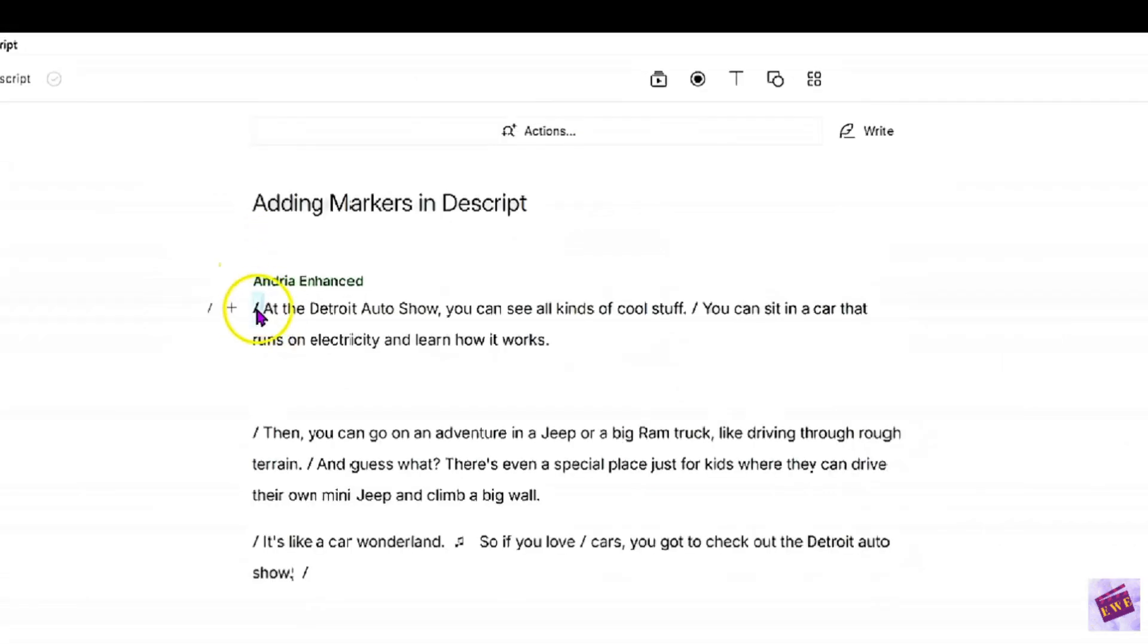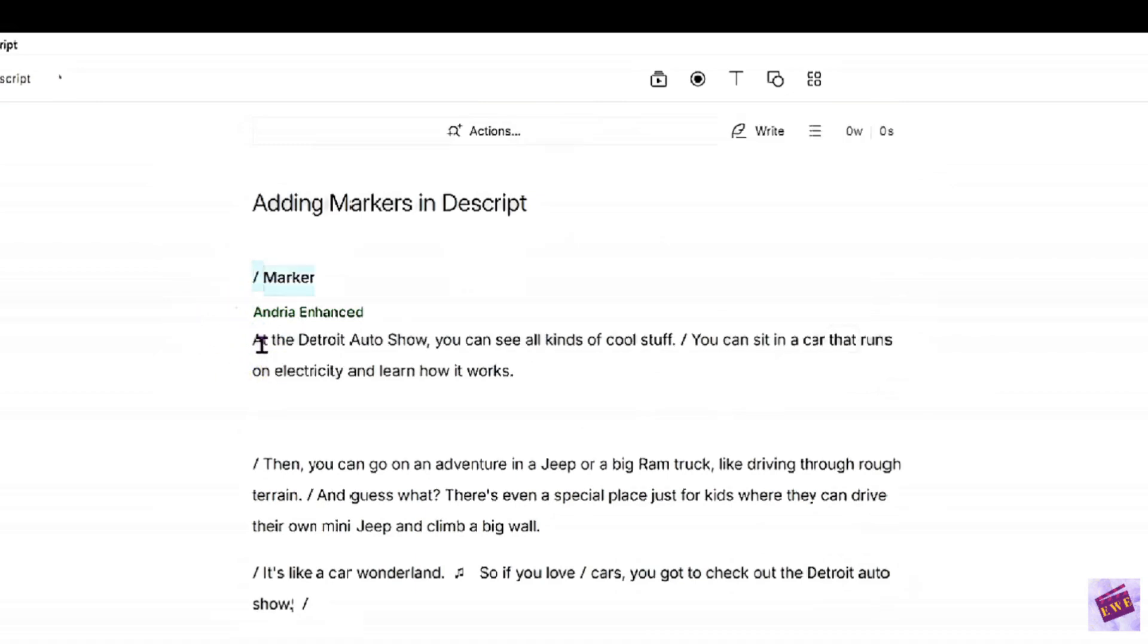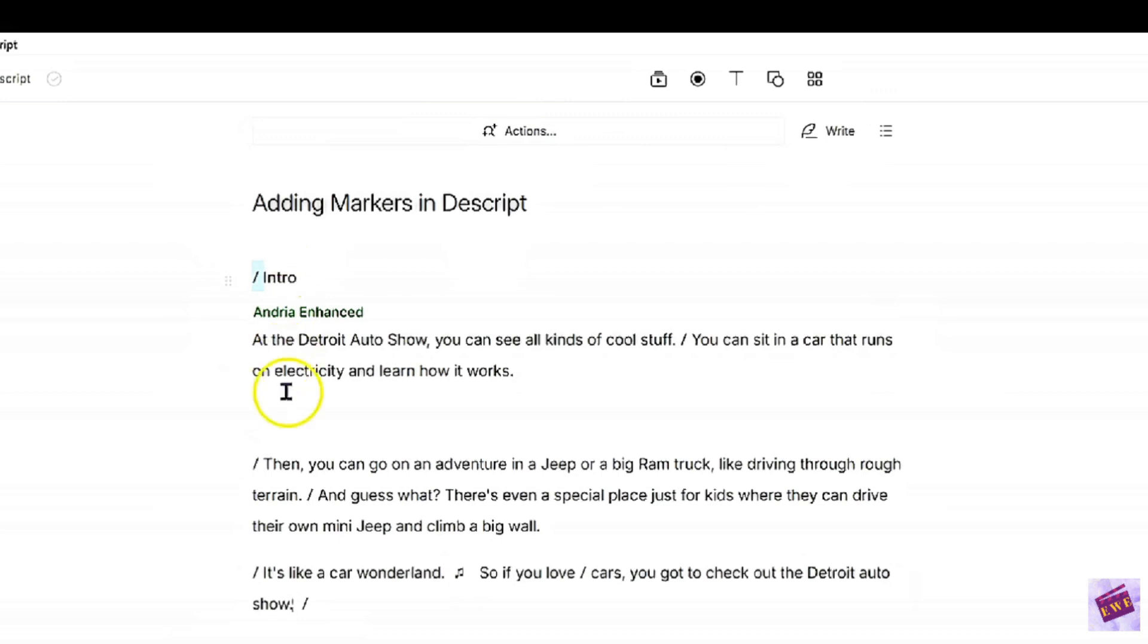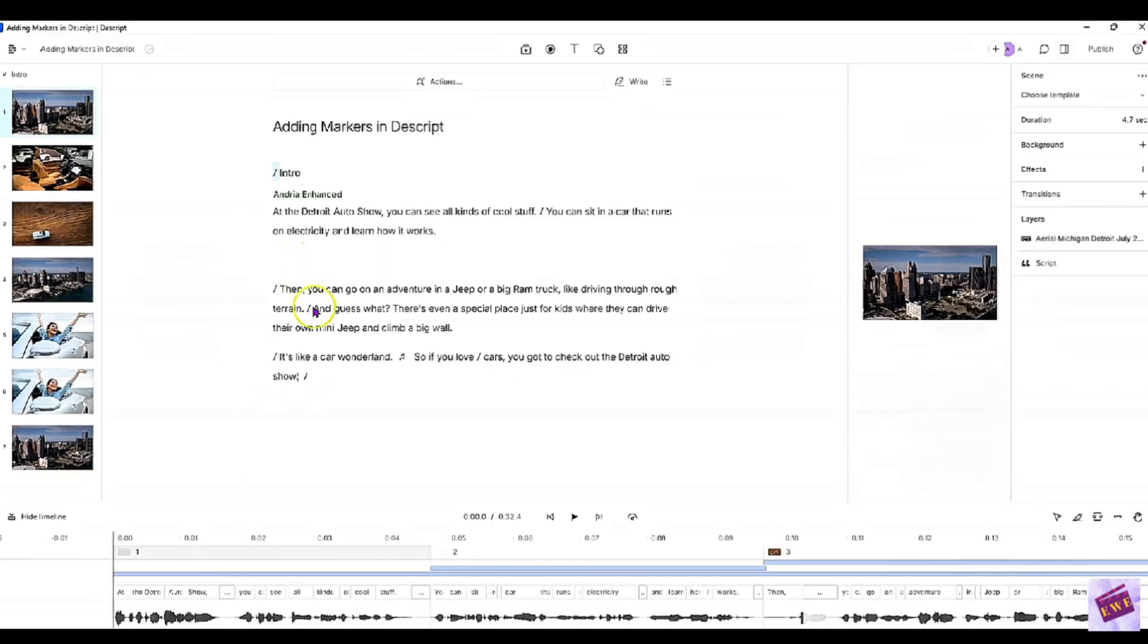this little slash. As long as you're ahead of it, press M and the marker shows up. I'm going to type it in as intro.